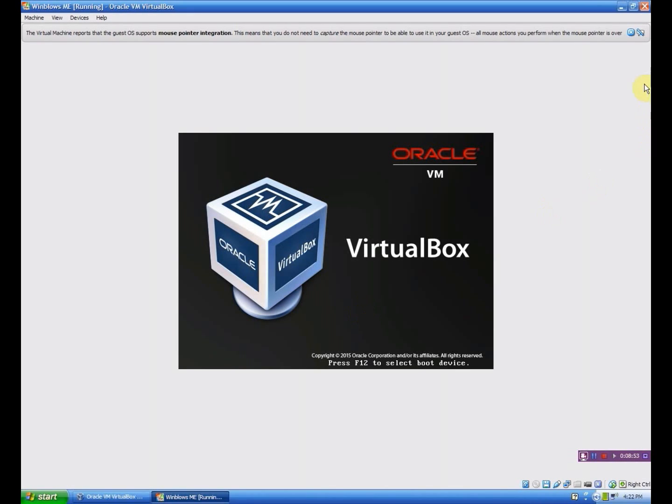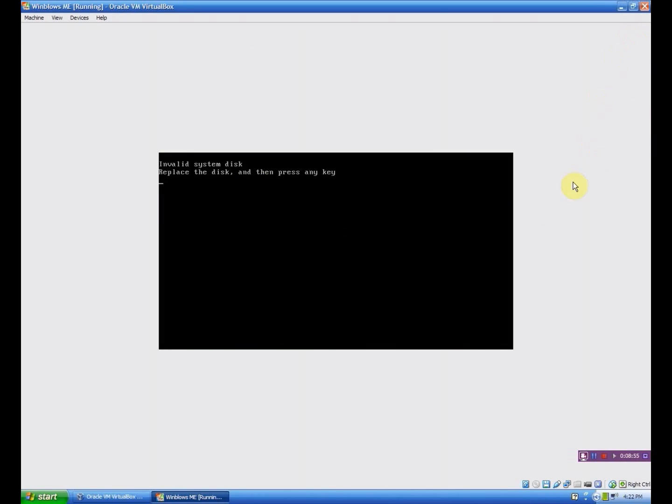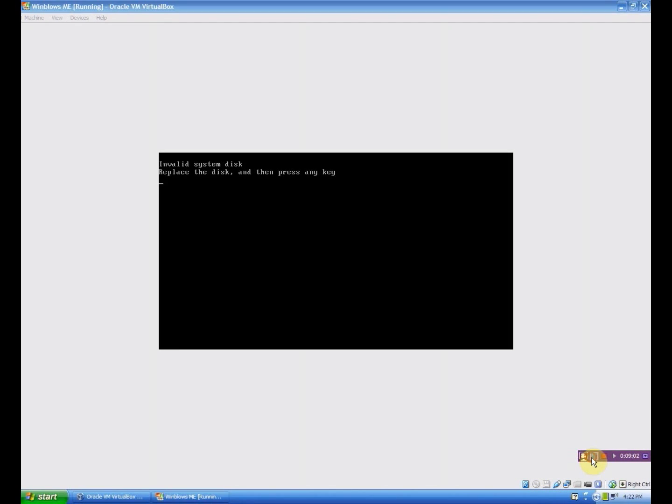And we'll do that real quick. And it's just going to quickly load this. Invalid system disk. Yeah, you want to remove that. I keep forgetting that. So I'm going to pause the video and be right back.